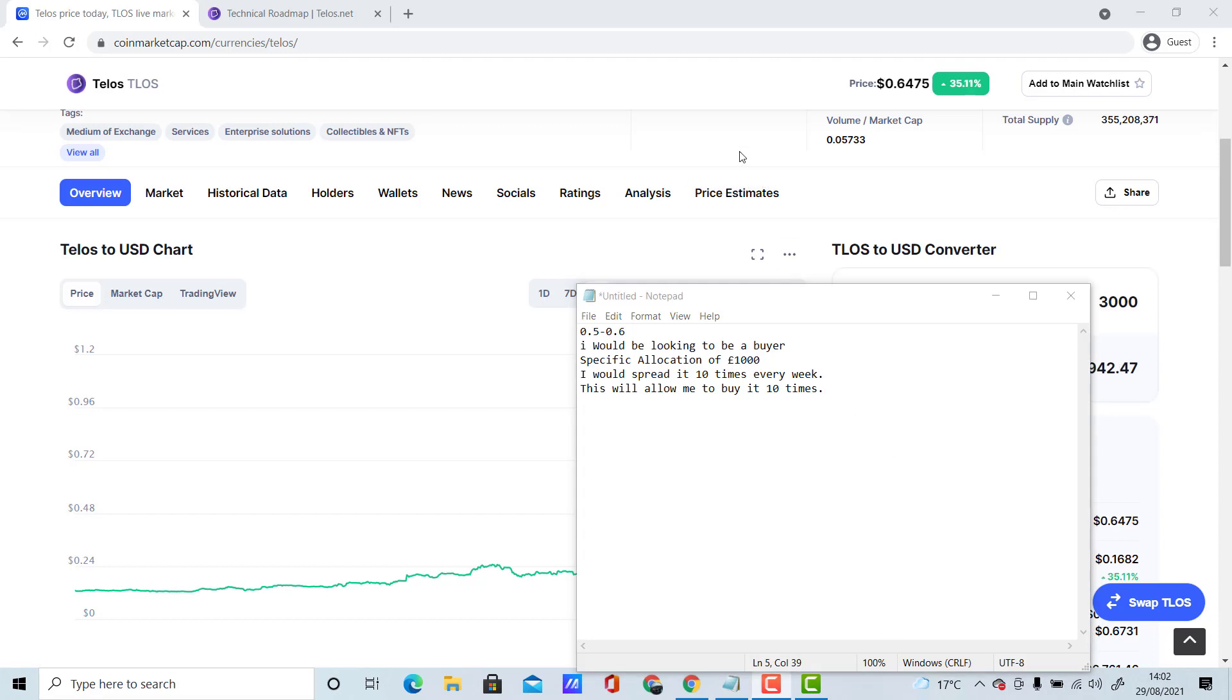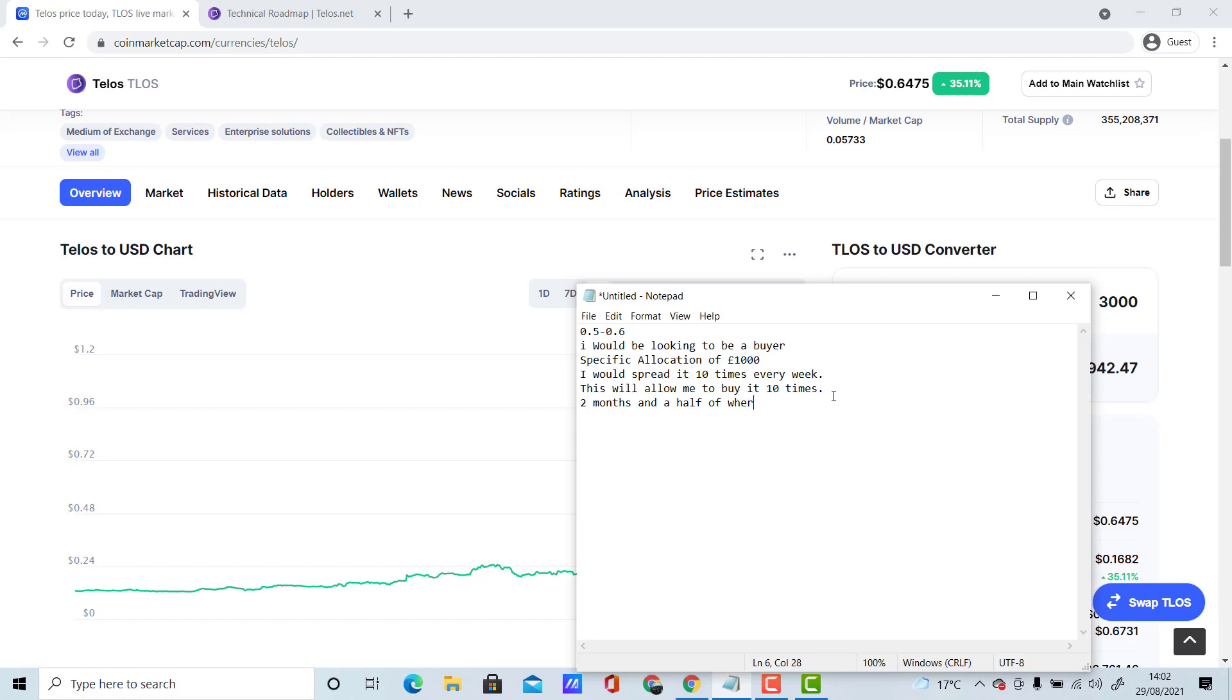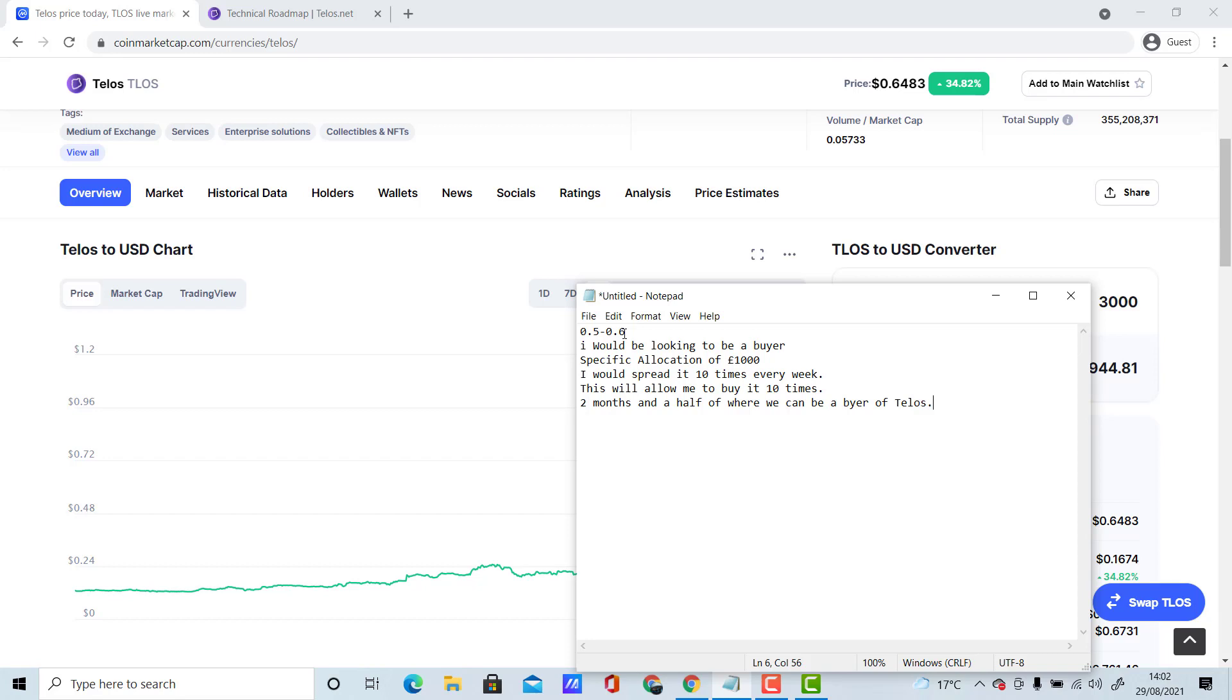Because we can buy it 10 times, we can literally have a span of two and a half months where we can be a buyer of Telos. So if the price is between 0.5 or 0.6, you can put a hundred pounds every week, forget about it, and just leave it there. You can dollar cost average into the cryptocurrencies that you would like.